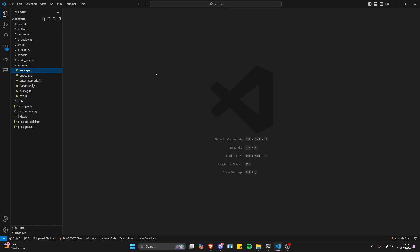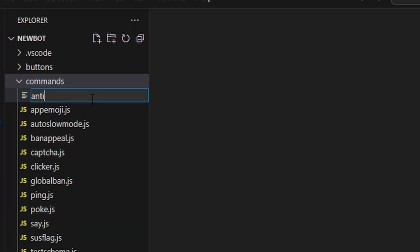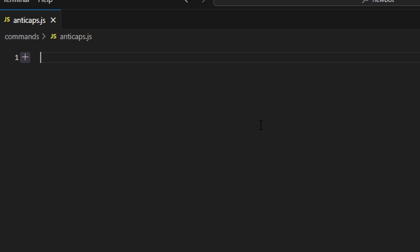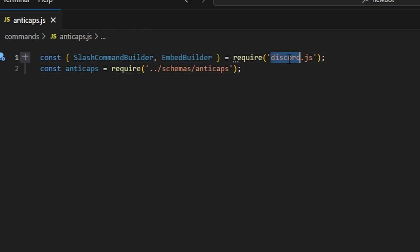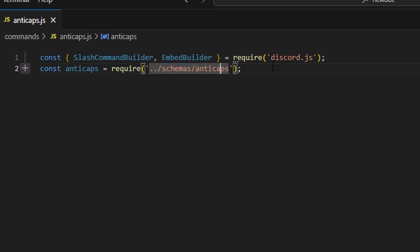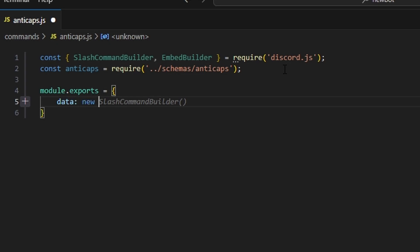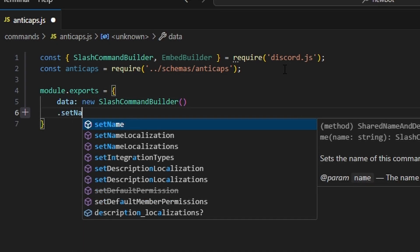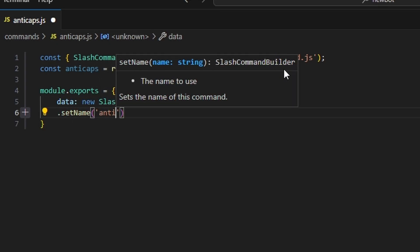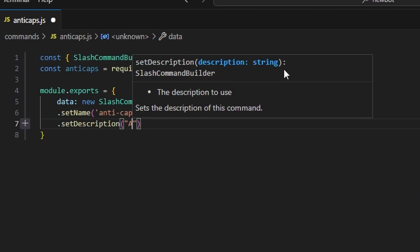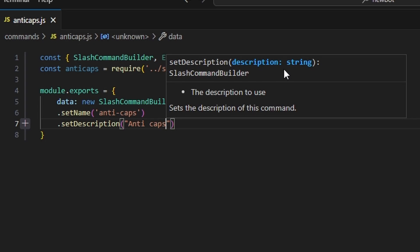After that, close out and go over to commands, where we'll create anti-caps.js. We're going to get our SlashCommandBuilder and EmbedBuilder from the discord.js package, and get our anti-cap schema from schemas/anti-caps. Then we do module.exports with data set to a new SlashCommandBuilder, setting the name to anti-caps and adding a description.